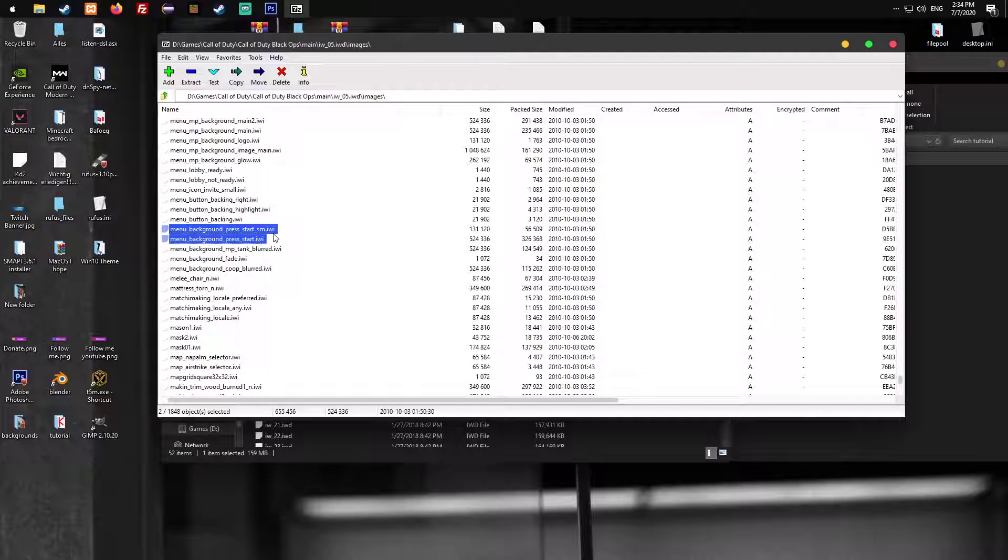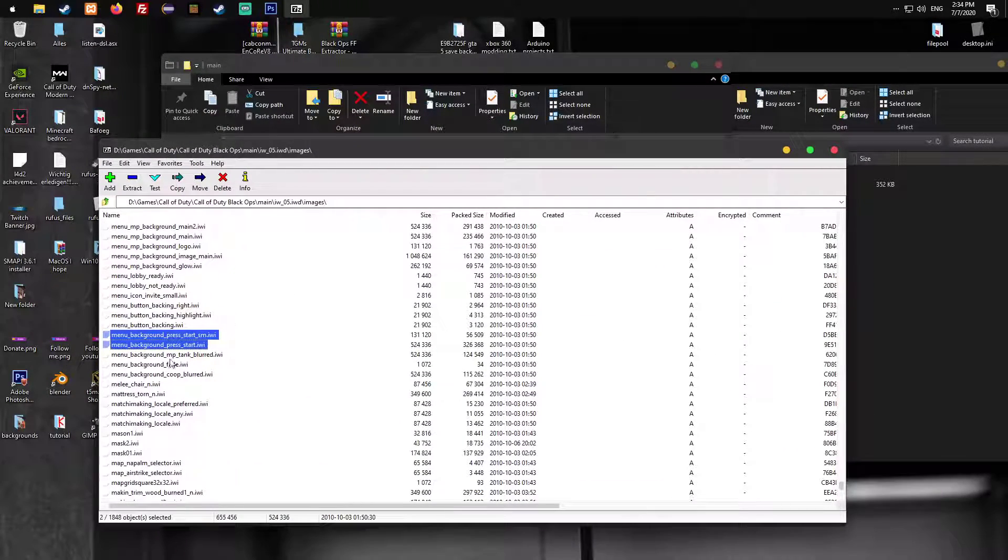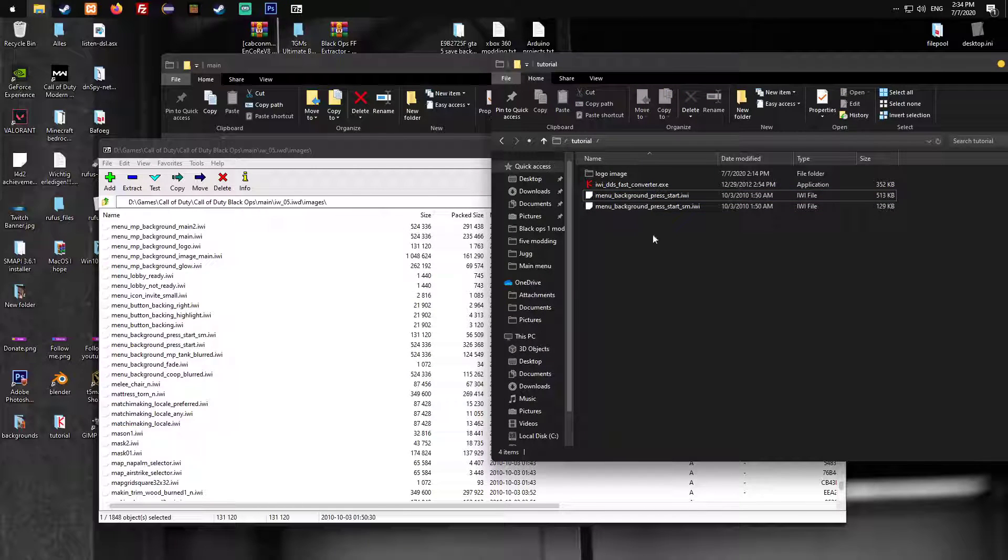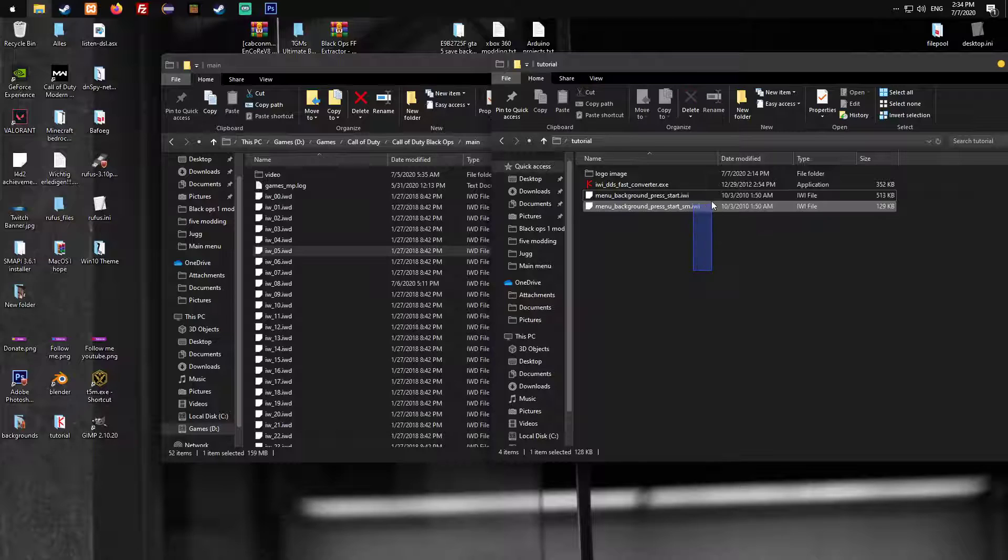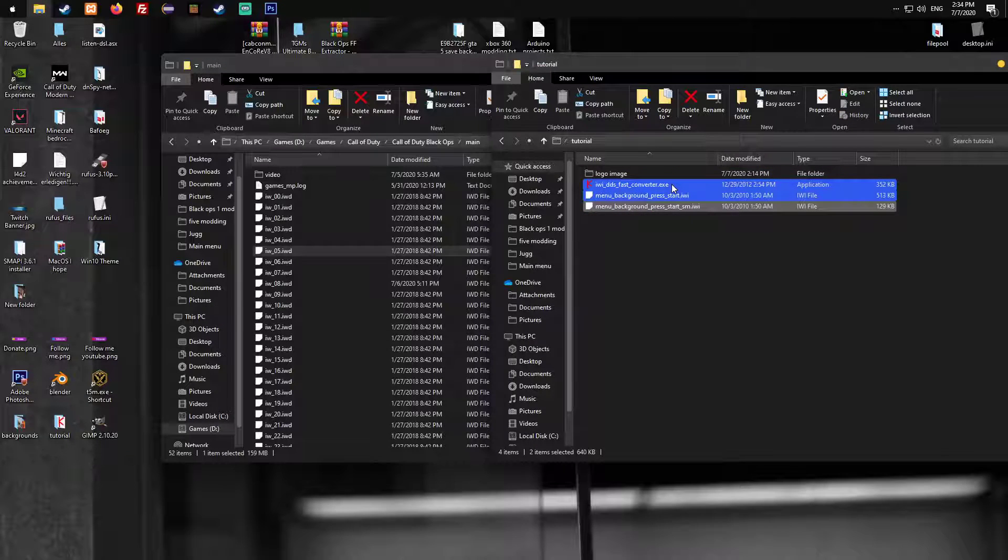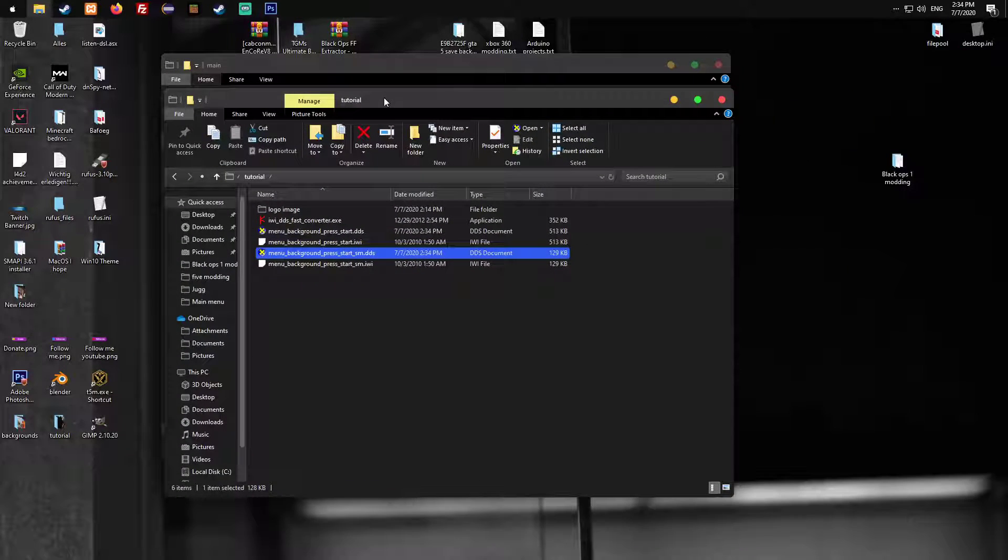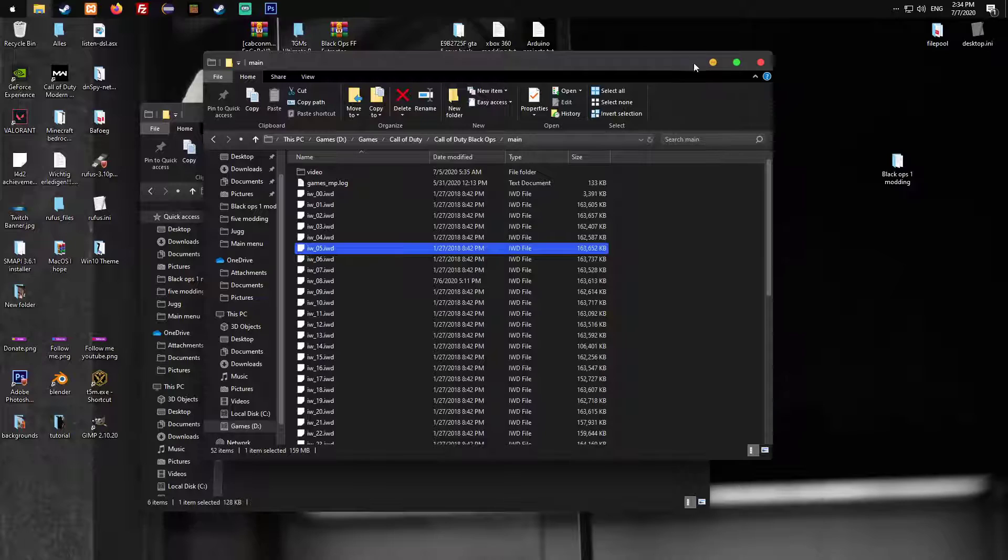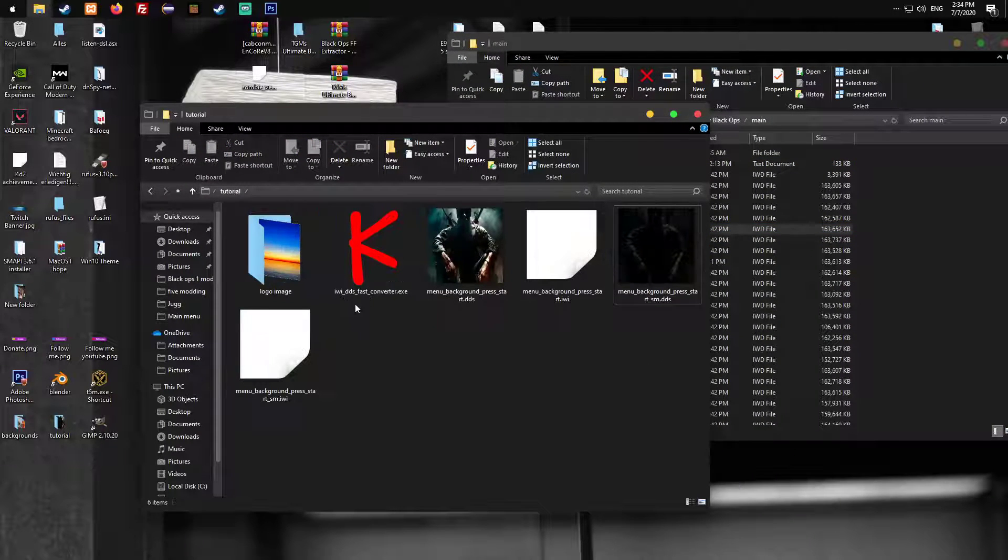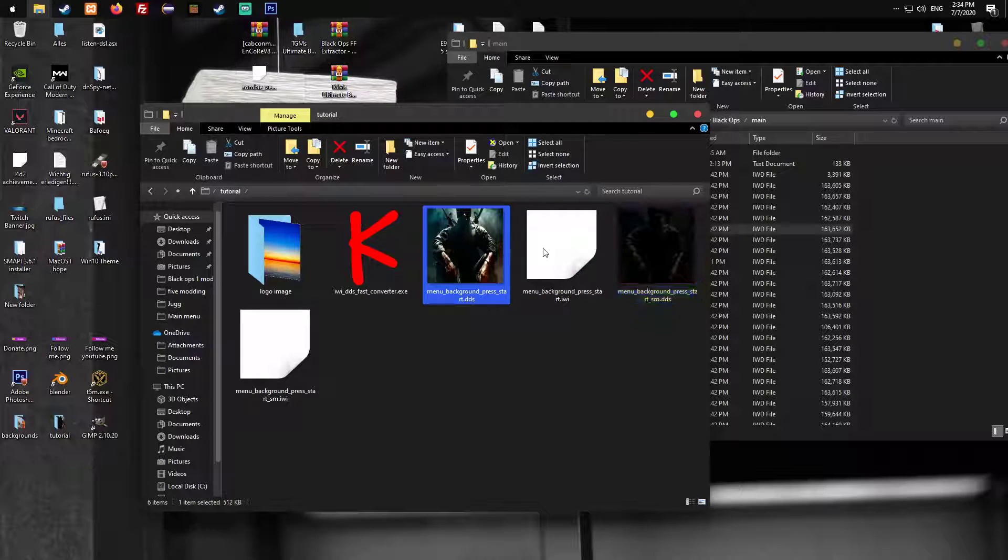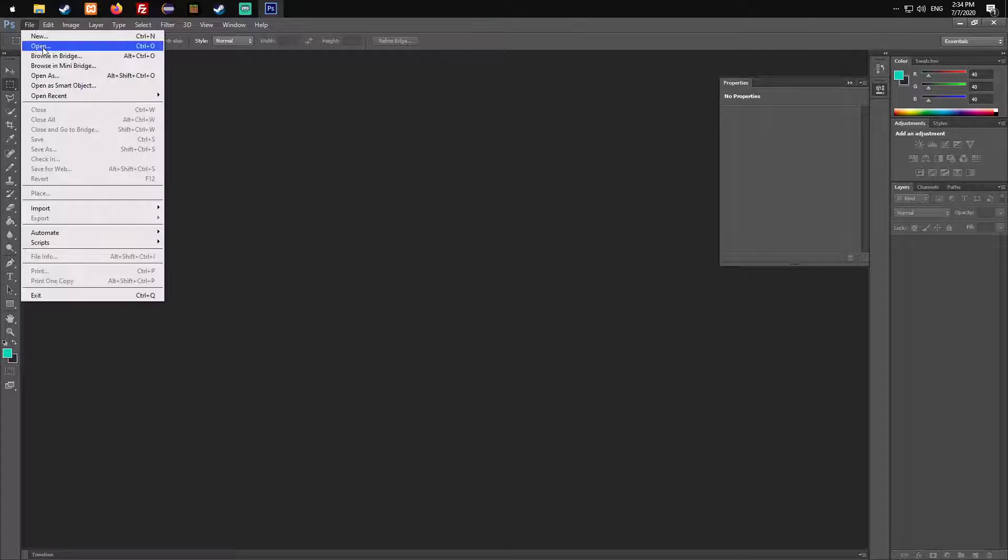We have menu_background_press_start_sm and menu_background_press_start. The sm is for the monitor, it stands for small. Let's just grab it out here. Now we have the files. We can take those two files.